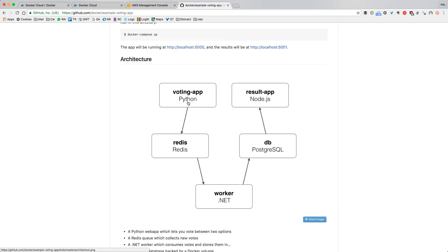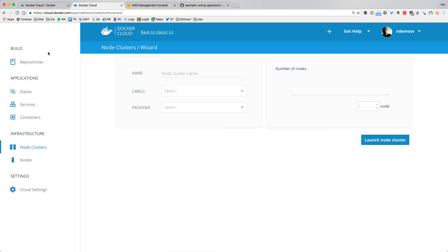There are two frontends: a voting app where you can vote on two choices, and on the other end the result app in Node.js. Both have a data backend. The result app gets its information from a Postgres database. Votes cast in the voting app go onto the Redis queue, and in between there's a .NET worker that gets votes from the Redis queue and pushes them into the Postgres database.